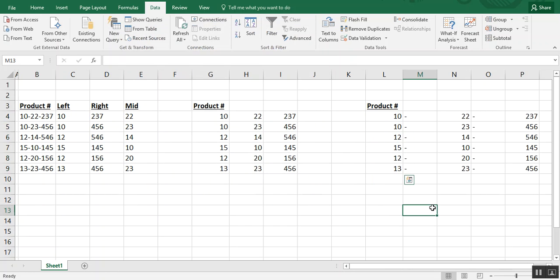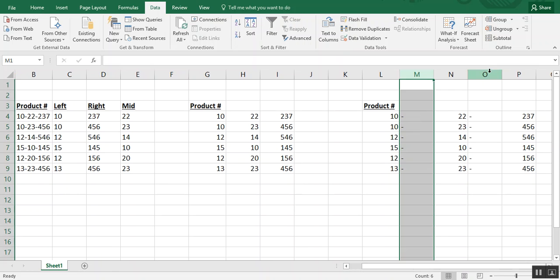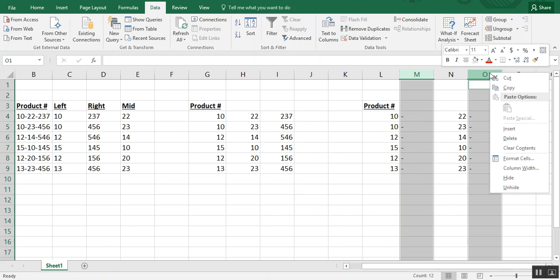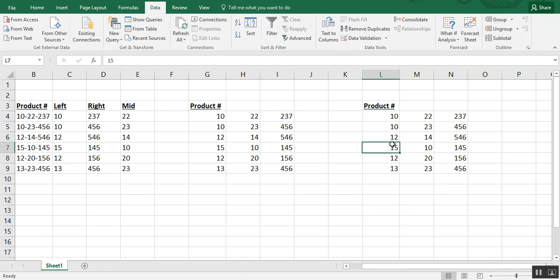And you see how everything is in its own column. Now this one preserved our dashes, but we can always just highlight those columns and get rid of those. And those are three different ways of extracting data.